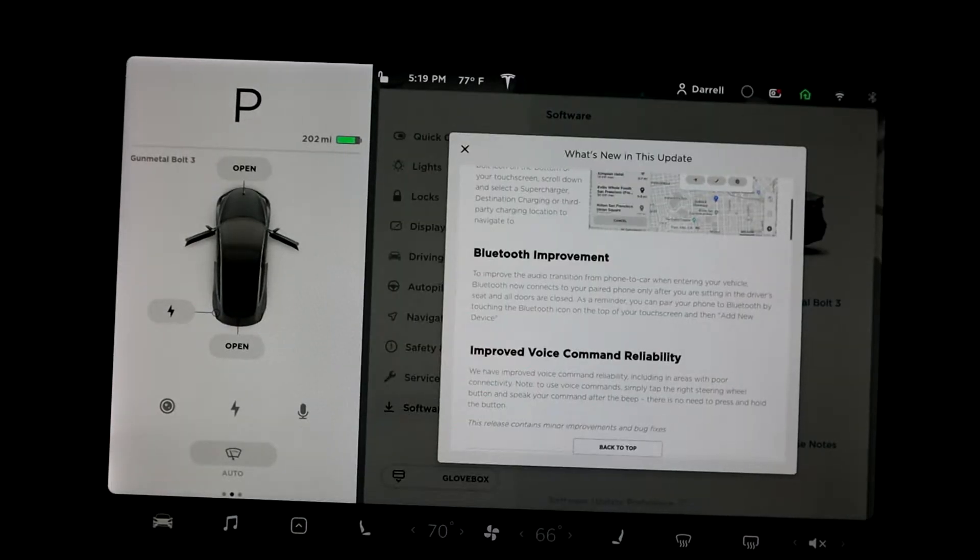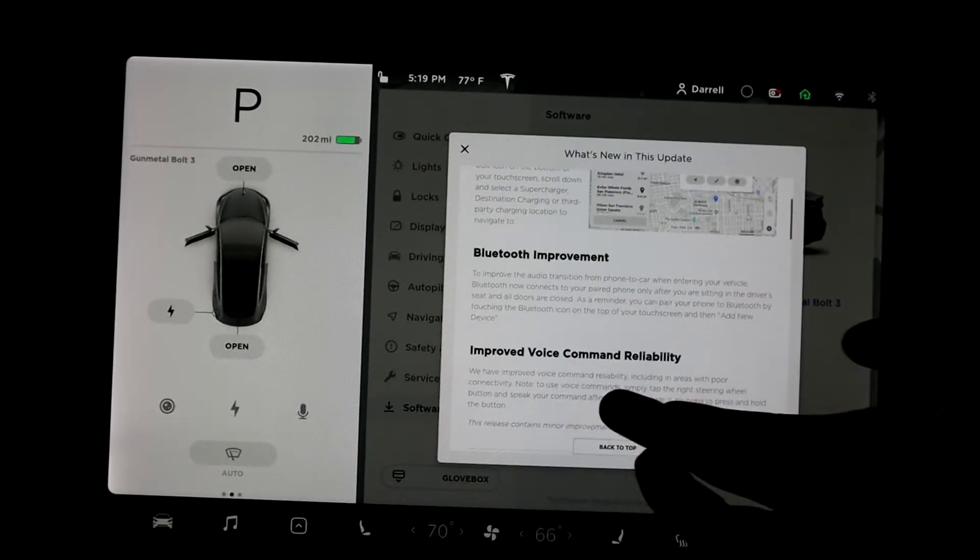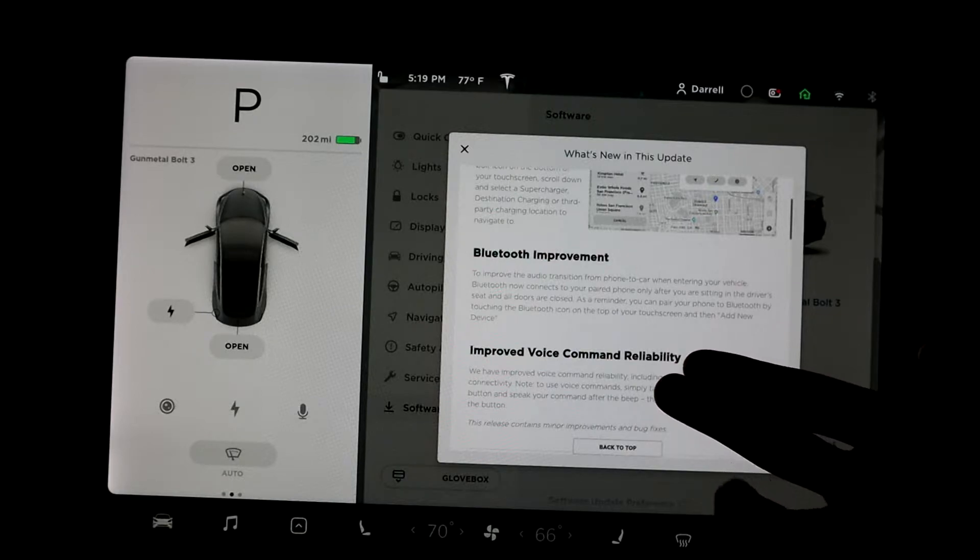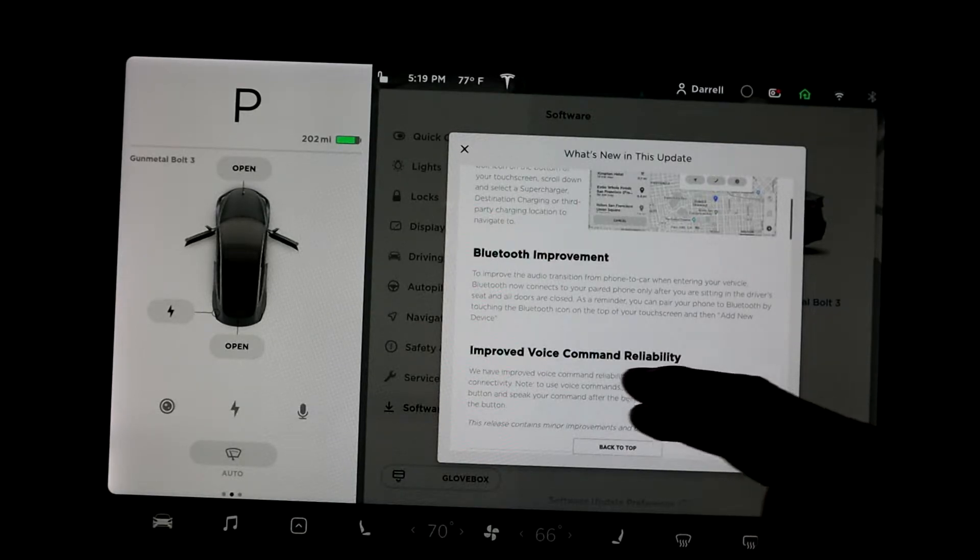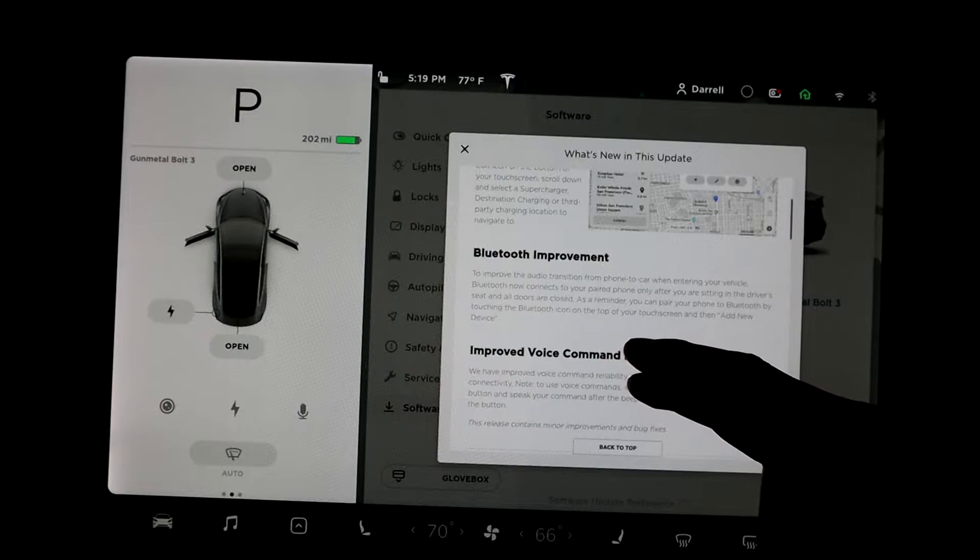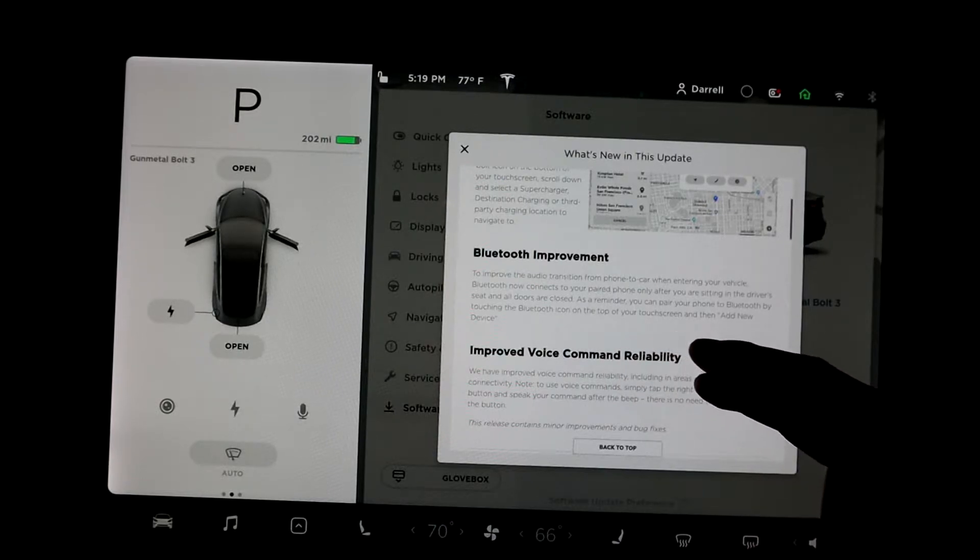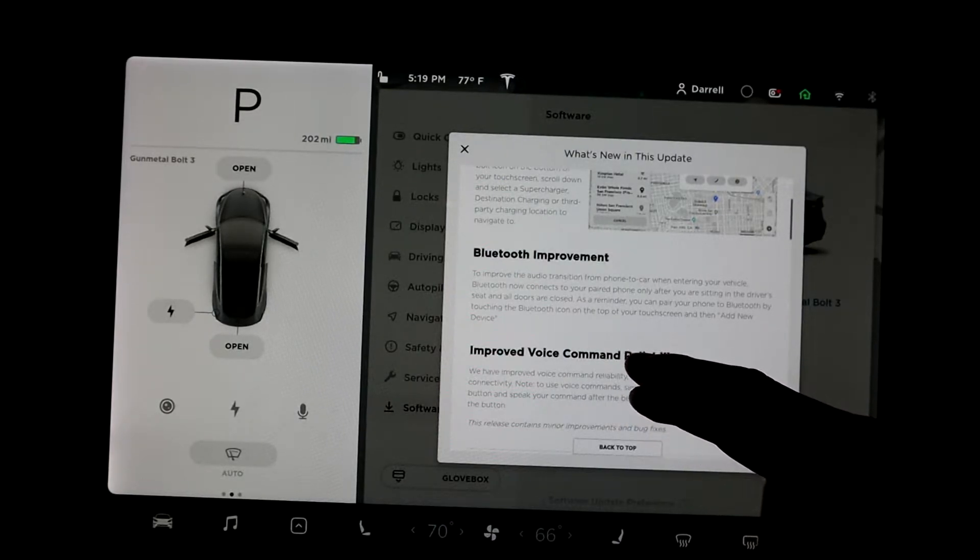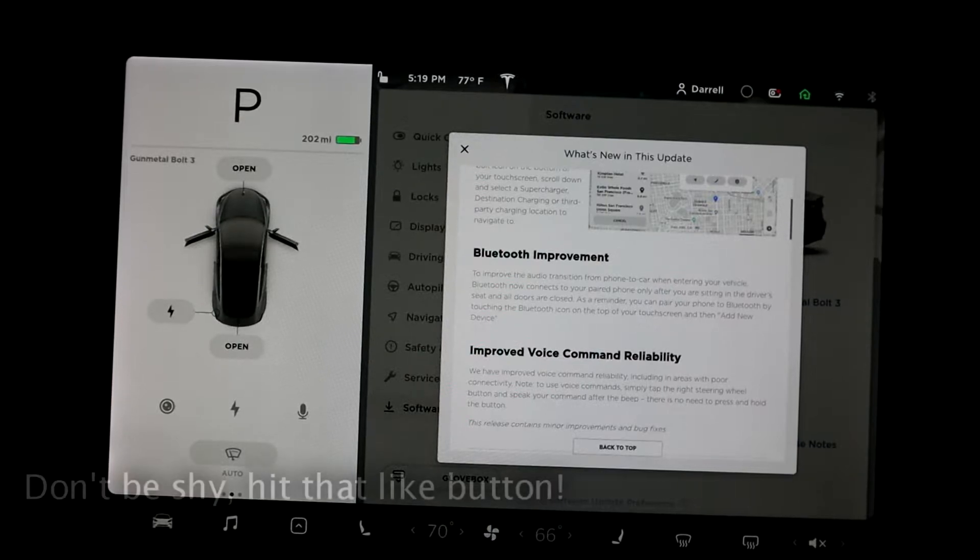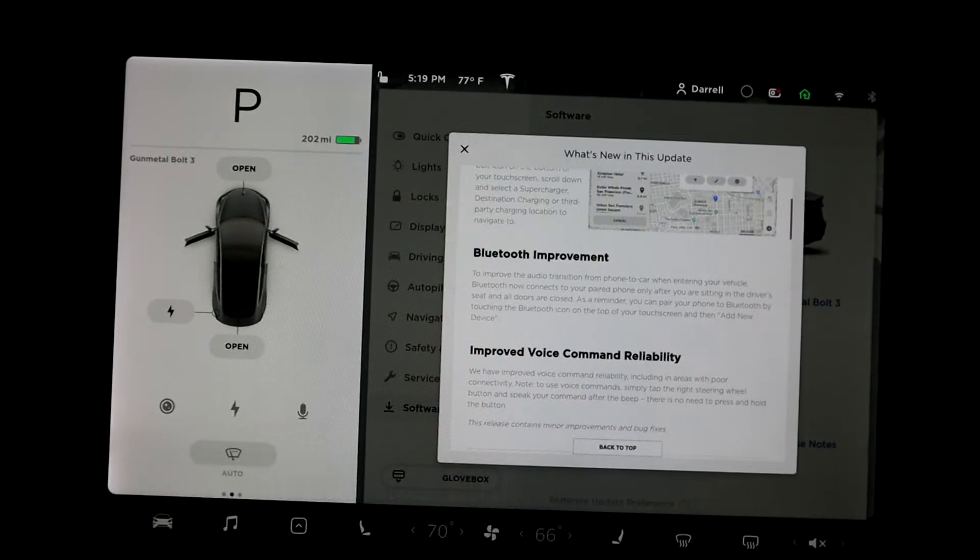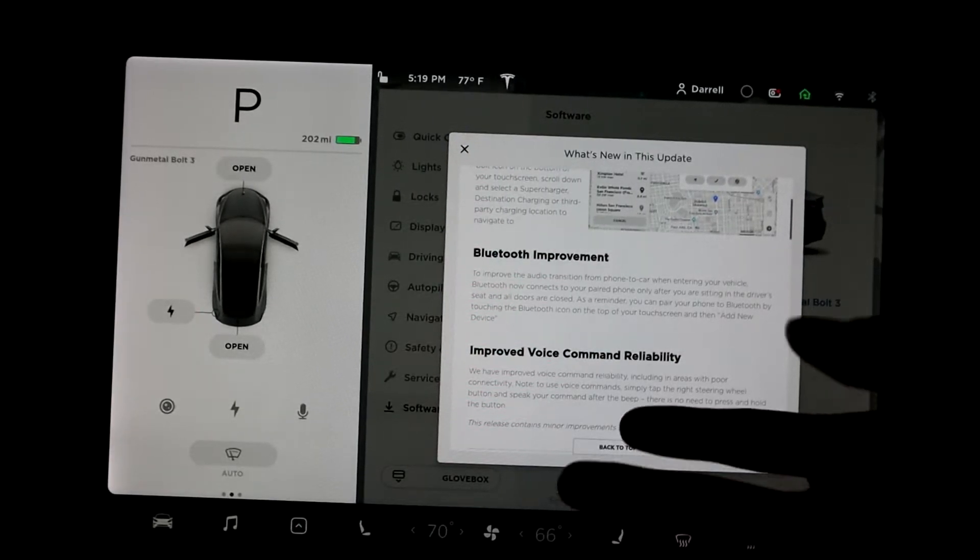Next one is Bluetooth improvement. Basically it says to improve audio, the audio transition from phone to car when entering the vehicle. Bluetooth now connects to your paired phone only when you're sitting in the driver's seat and all doors are closed. So it makes Bluetooth a little bit more convenient for you.